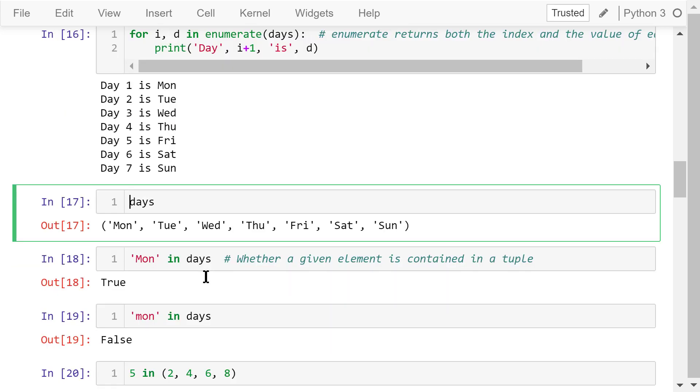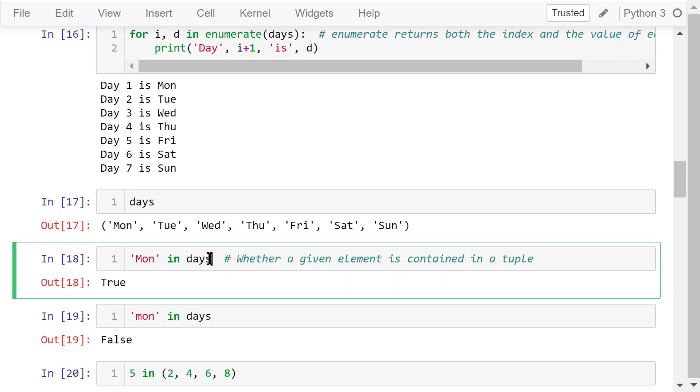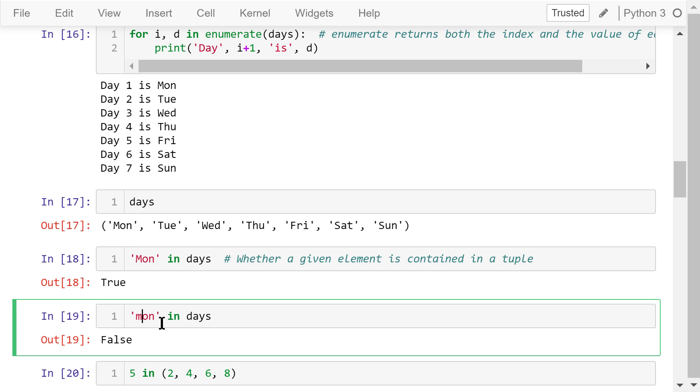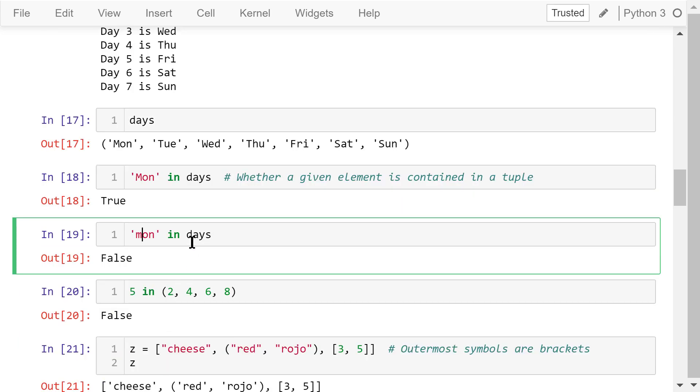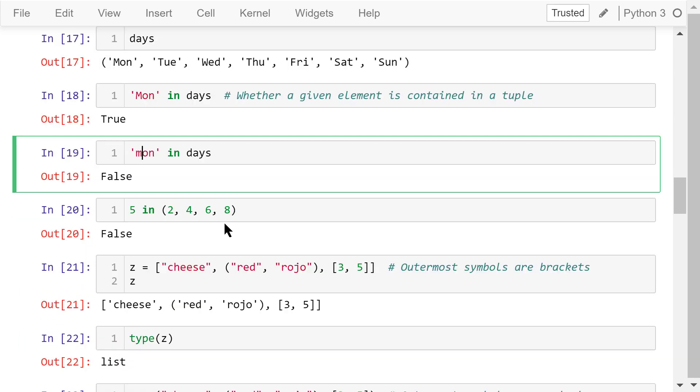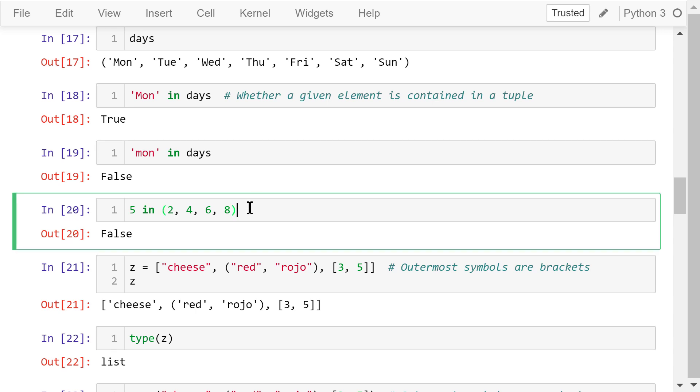In this statement, the in keyword will check whether Monday is an element of the tuple days. The answer is true. However, the lowercase Monday is not an element of days. The answer is false. Similarly, 5 is not in this tuple. So the answer is false.